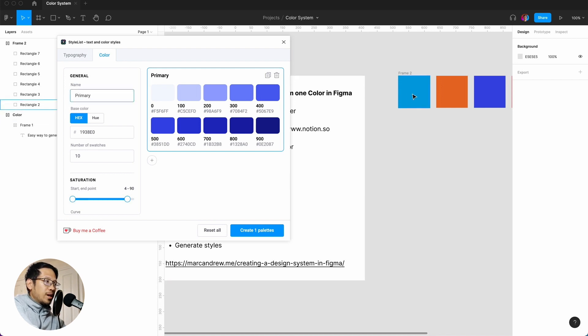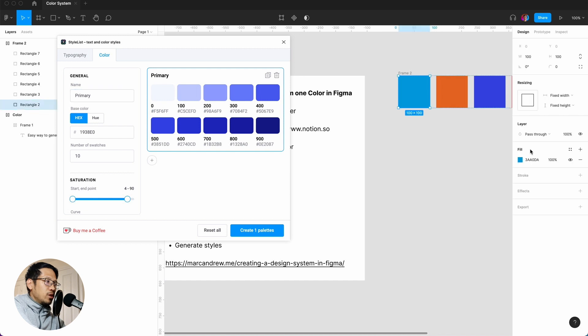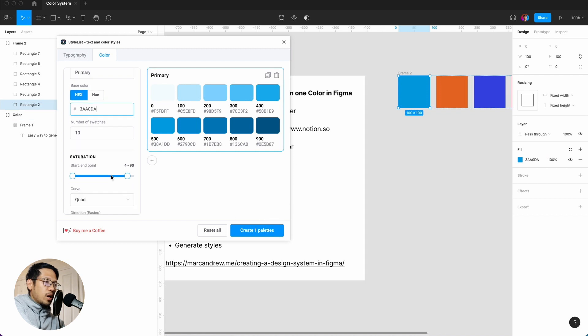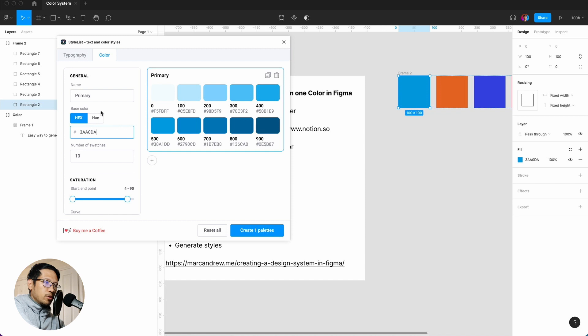And we click here and we just grab the hex, so command C, we place it in here. And here is generated, and you can get more in-depth for what you want, but I'm just going to keep it simple.